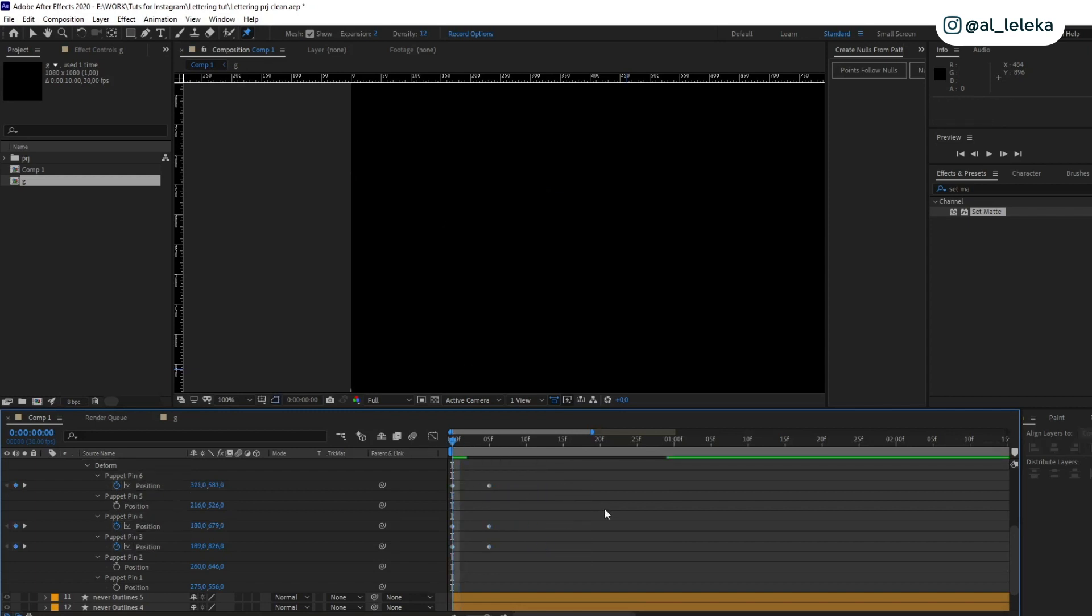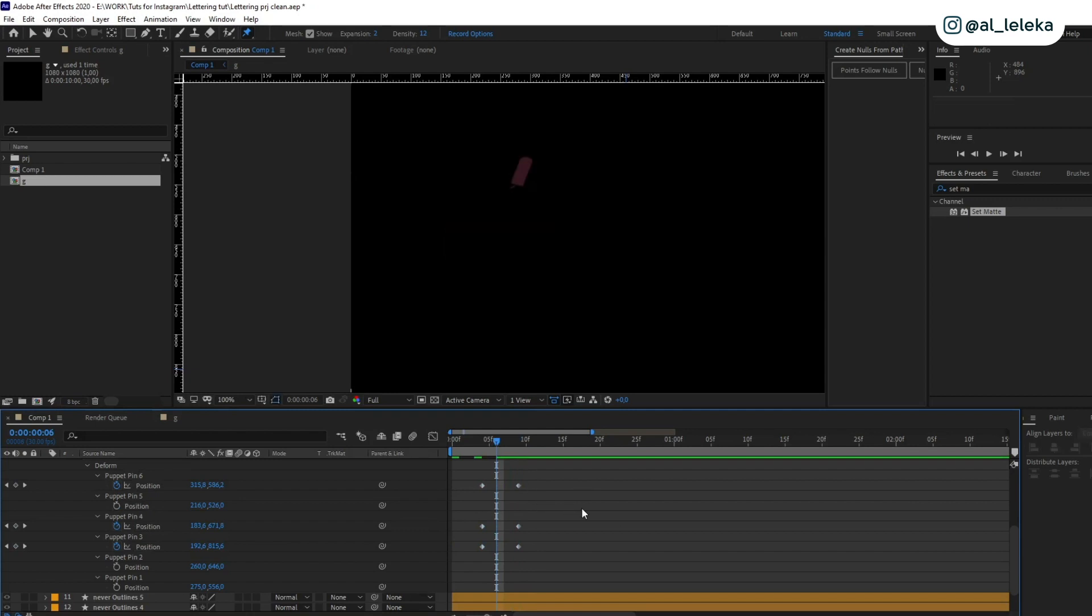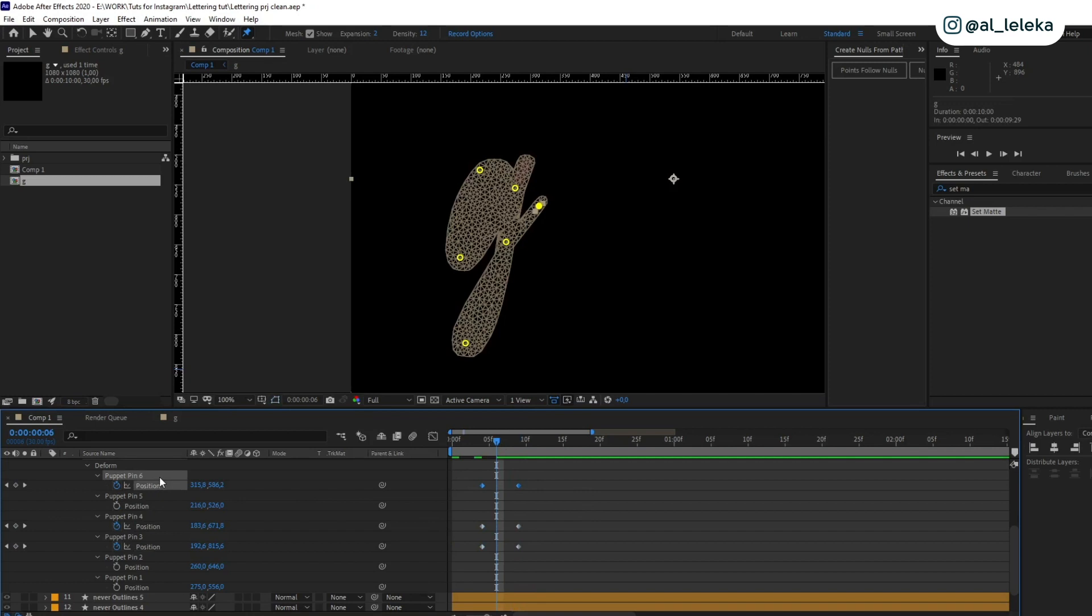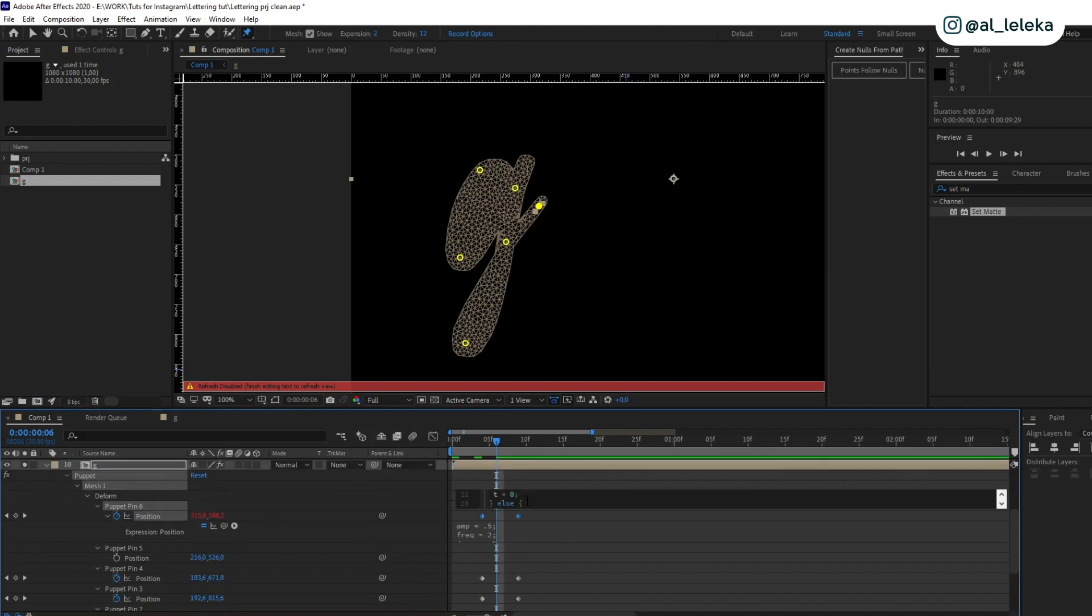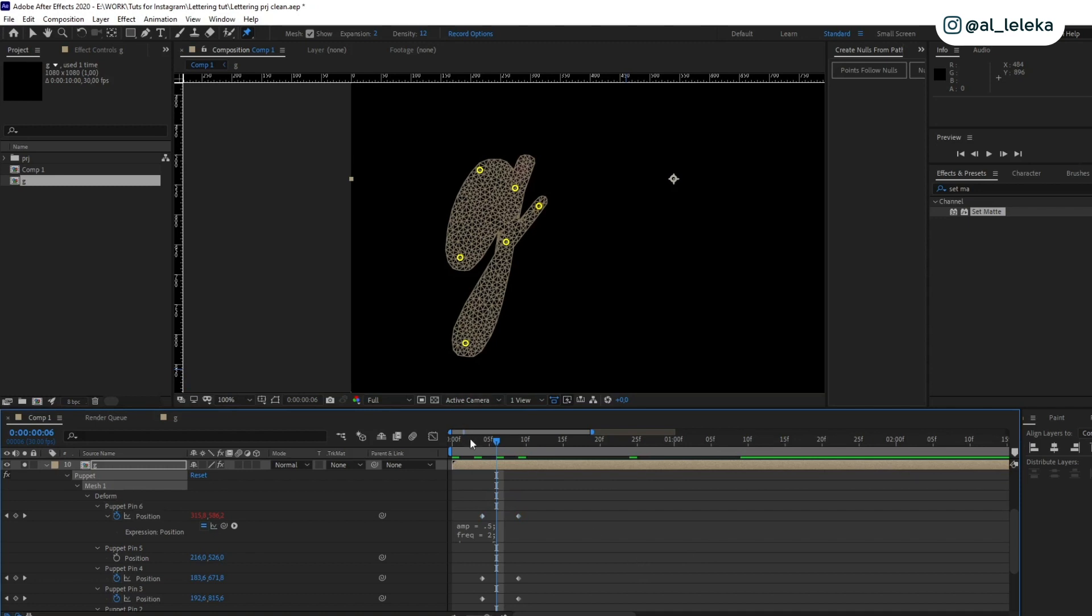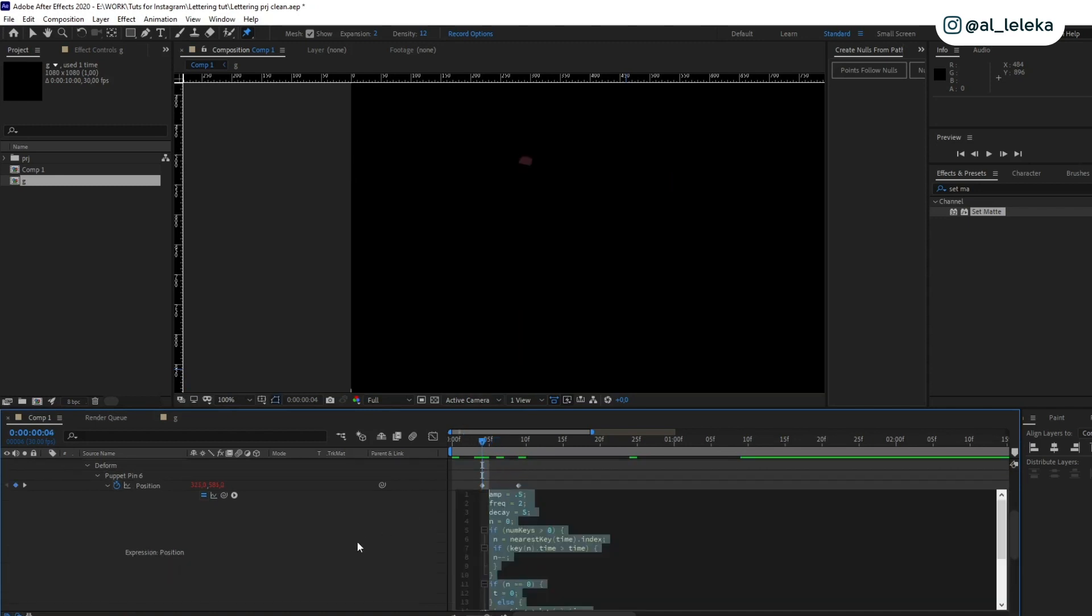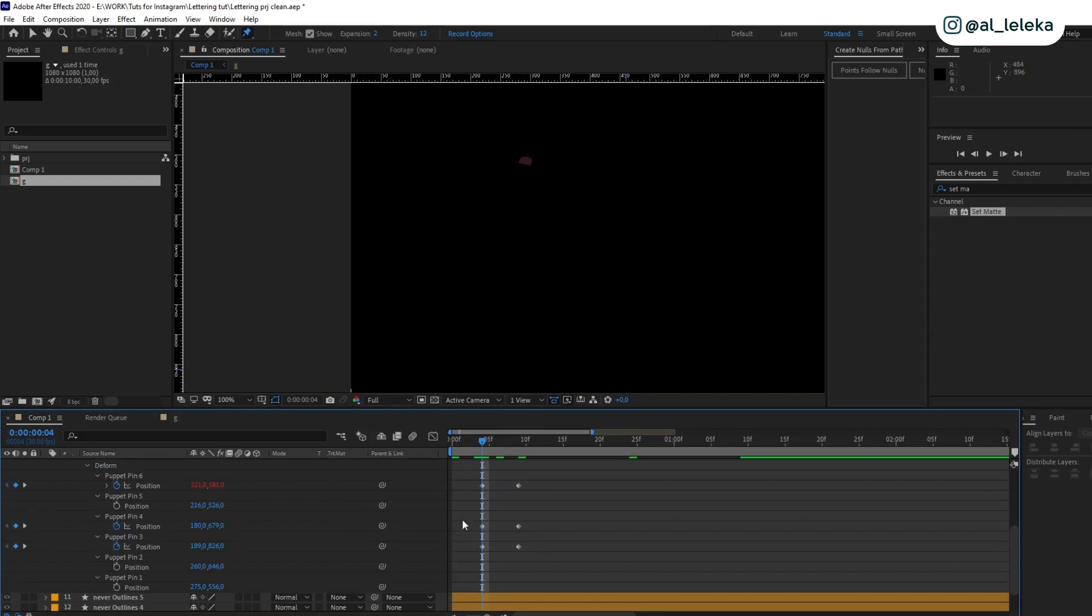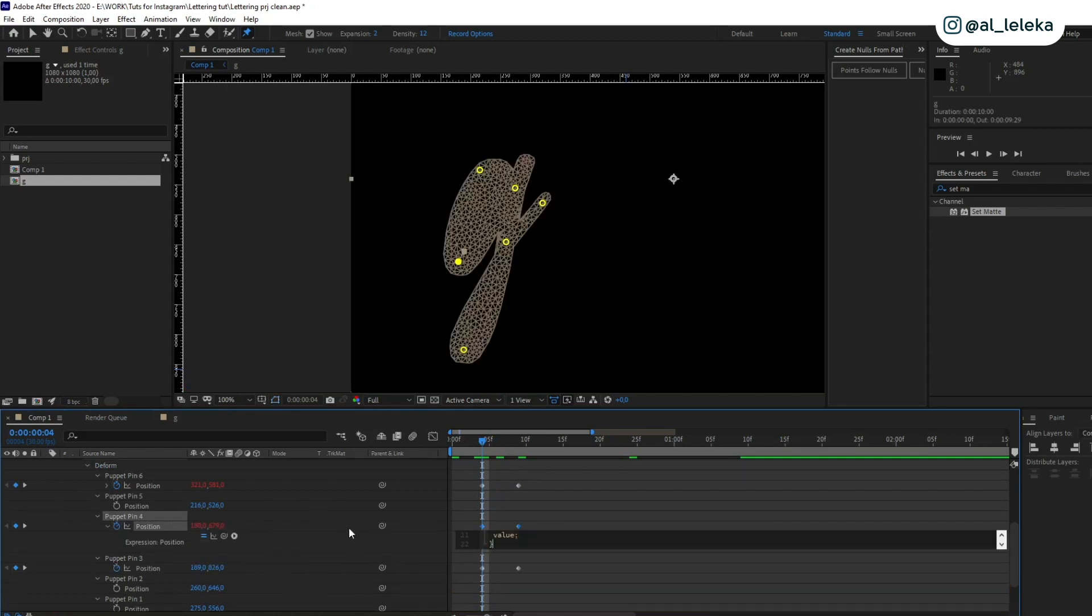For bounce effect exactly I will apply this cool expression. You can find it on the internet, but if you're too lazy I will share it in the description. Here you can change these parameters and see how you can change this value and at the same time rule how your bounce will look like. It will be kind of small bounce effects or maybe too obvious. Let's add it for other pins.